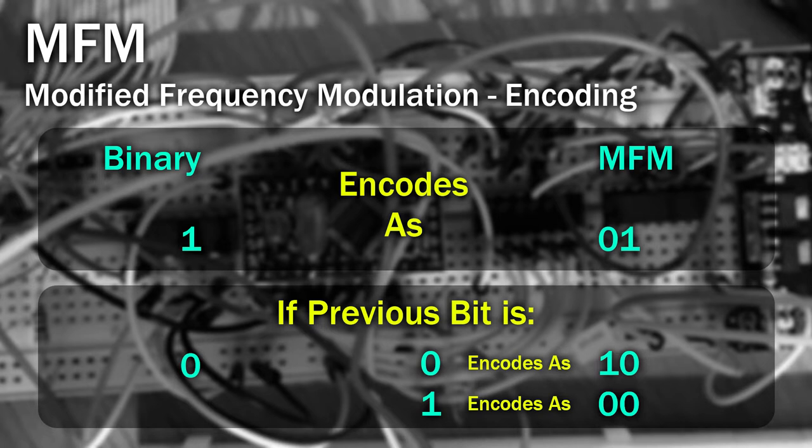By following these rules it's impossible to have two flux transitions next to each other and impossible for a flux transition to be any further away than four clock intervals.